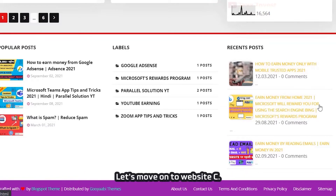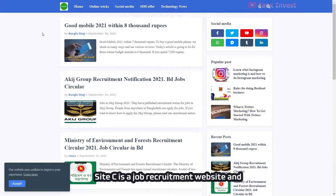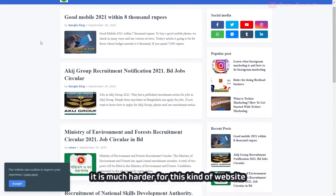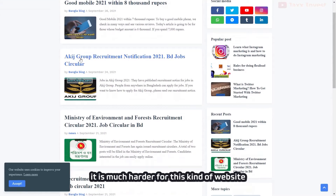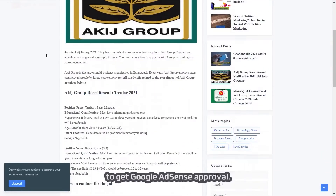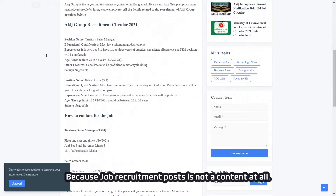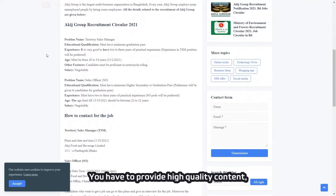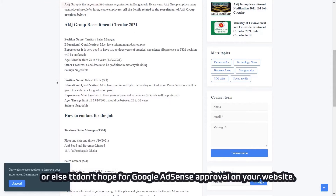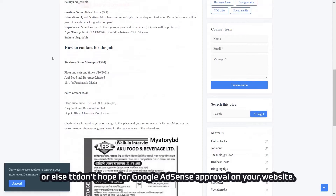Let's move on to website C. Site C is a job recruitment website, and it is much harder for this kind of website to get Google AdSense approval, because job recruitment posts are not content at all. You have to provide high quality content, or don't hope for Google AdSense approval on your website.